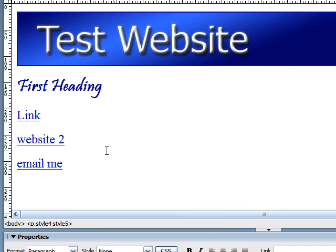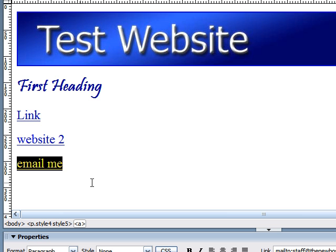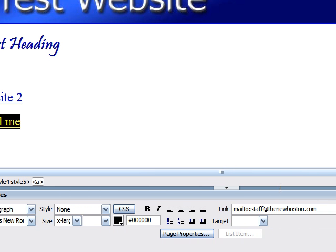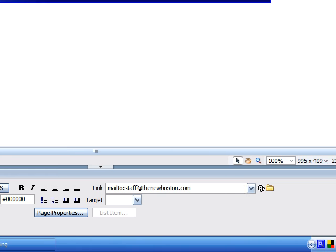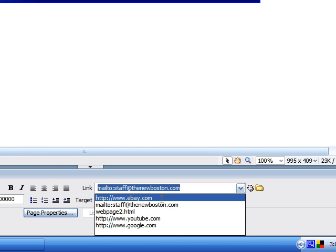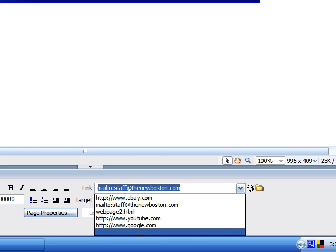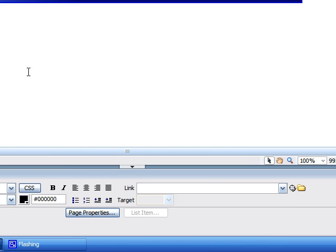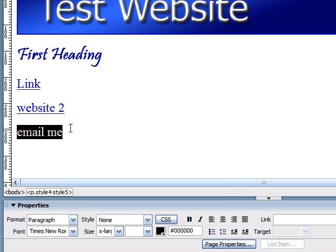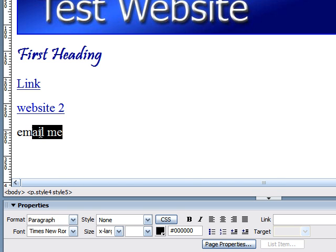To remove a link entirely is a little different. Say we have this email link and we want to remove the link entirely but keep the text. Go over to your link drop-down list, and you'll see all the webpages that you have linked on your site, and then you'll see this blank space at the bottom. Click the blank space and deselect your text. As you can see, the text no longer has a hyperlink or underline underneath it. Now when you click the text, nothing will happen.